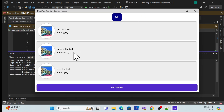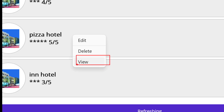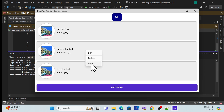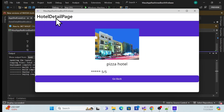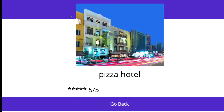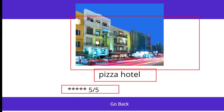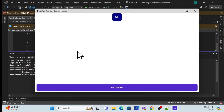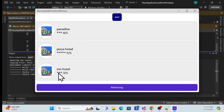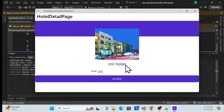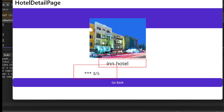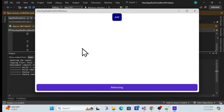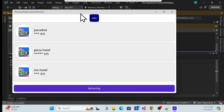Now let's run it. The build succeeds, and once I right-click in the Windows desktop app, I see the new view option. Clicking it opens the details page showing the hotel image, name, and description. Clicking go back returns to the main list. I can check different hotels and the details page loads correctly every time.